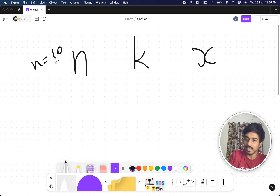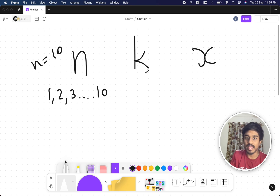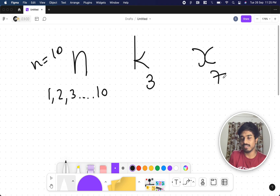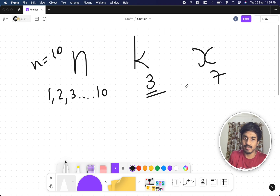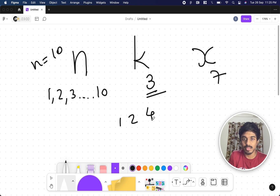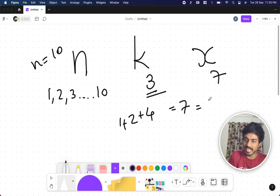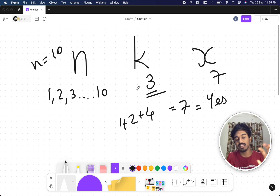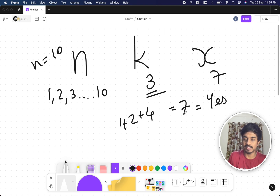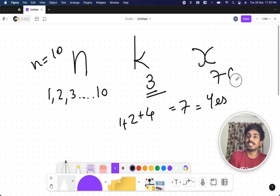Let's understand with an example. Say n equals 10 — we have natural numbers from 1 to 10. Let k equal 3 and x equal 7. Is it possible to pick 3 distinct integers from 1 to 10 summing to 7? Yes: take 1, 2, and 4 — their sum is 7. So we print yes.